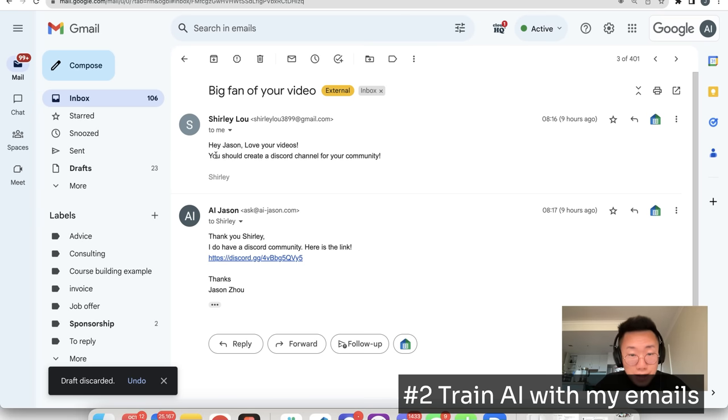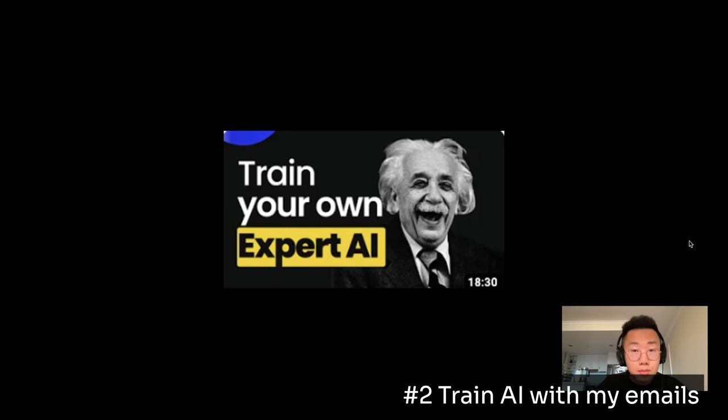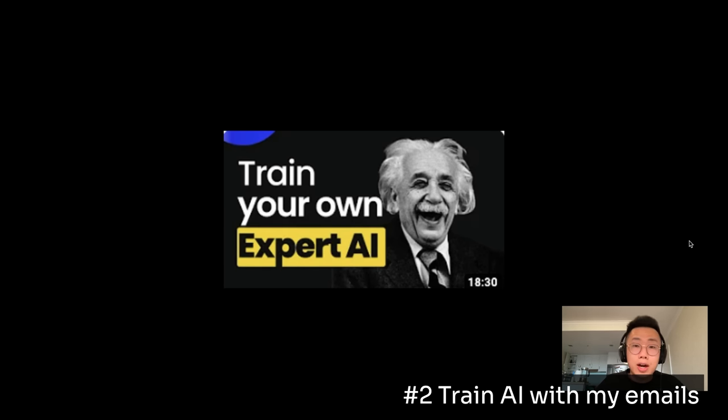With this second version, I start getting much higher quality draft email. If you want to learn more about knowledge-based embedding or implement the whole knowledge retrieval from scratch using LangChain or Llama index, you can check out another video I made before.